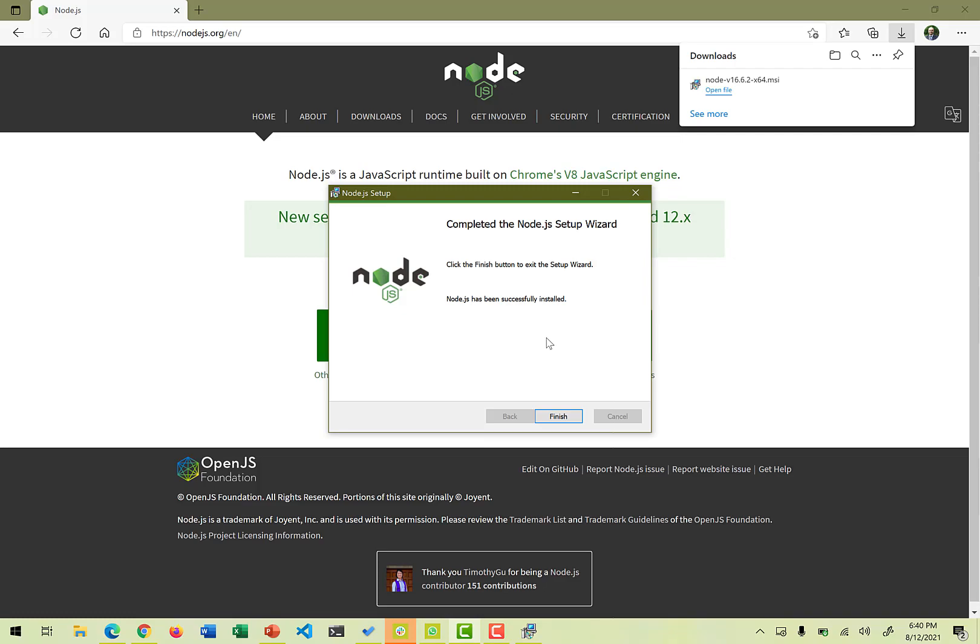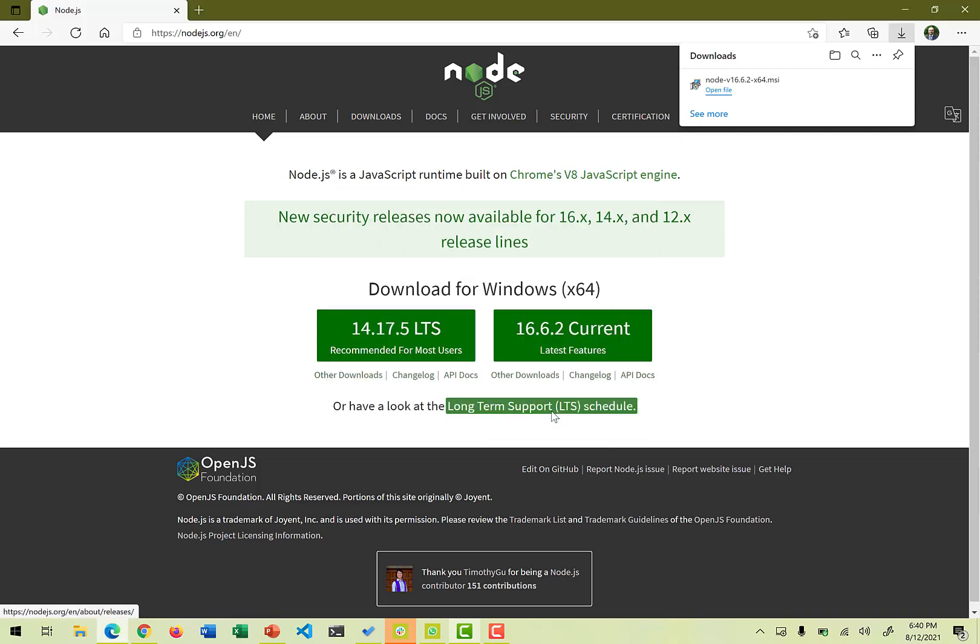It looks that Node.js has been installed. It says click finish button to exit the setup wizard and it has been successfully installed. So if we finish it, okay, it looks the Node.js is installed.